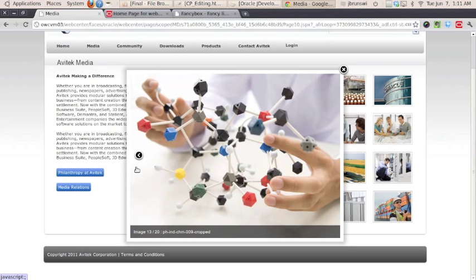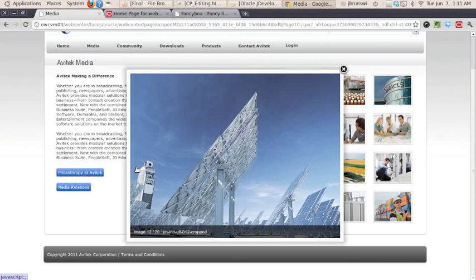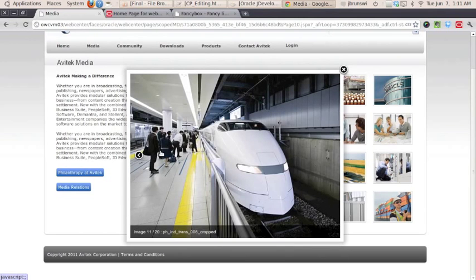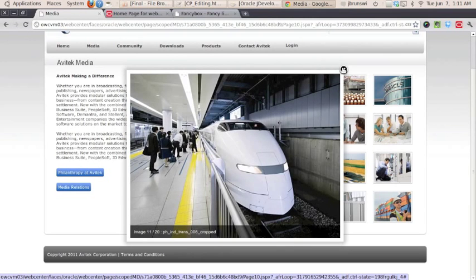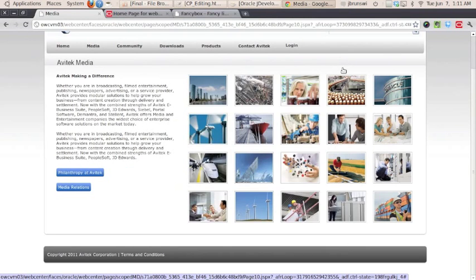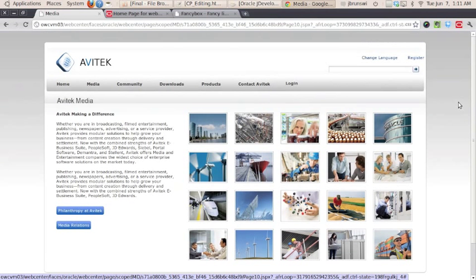So shown at the bottom there, PH hyphen IND, et cetera, that's just using the actual content title. Flip through a couple more, and then we're able to close out the modal dialog when we're done looking at the images. So it's as easy as that from an end user standpoint.